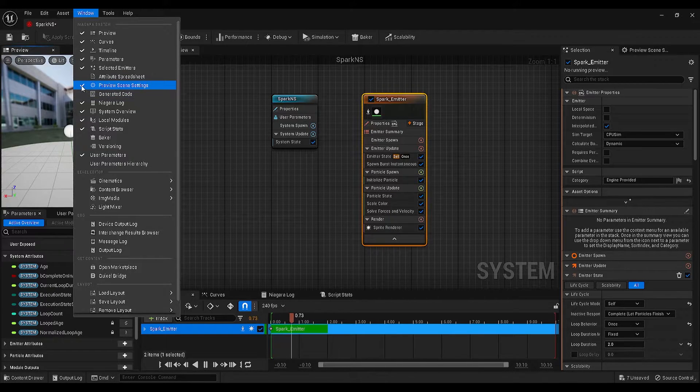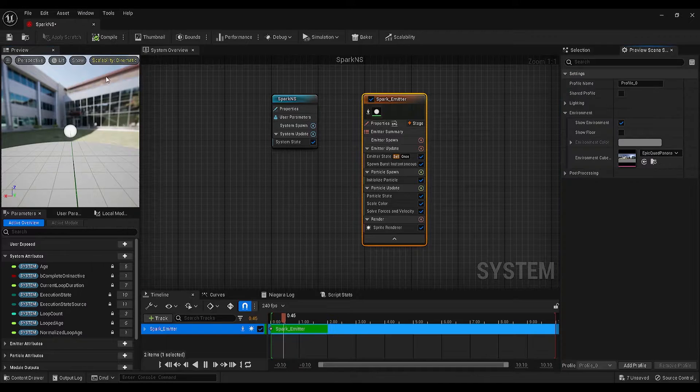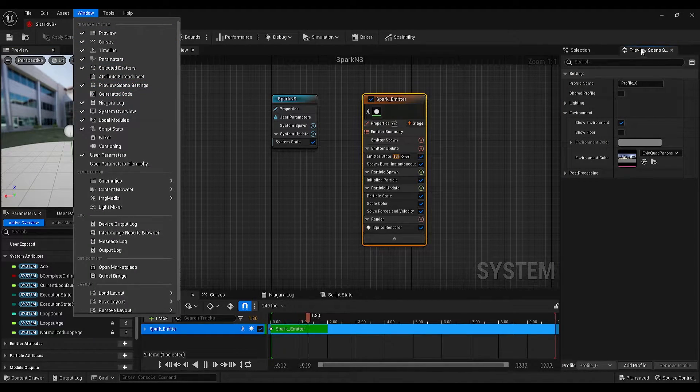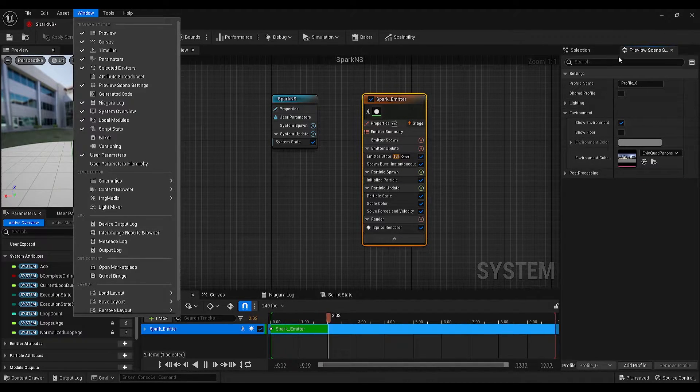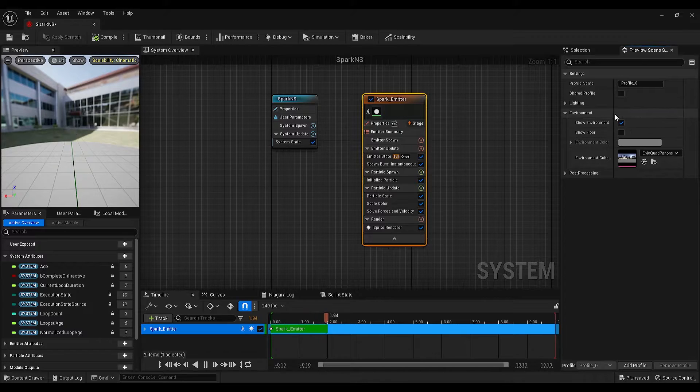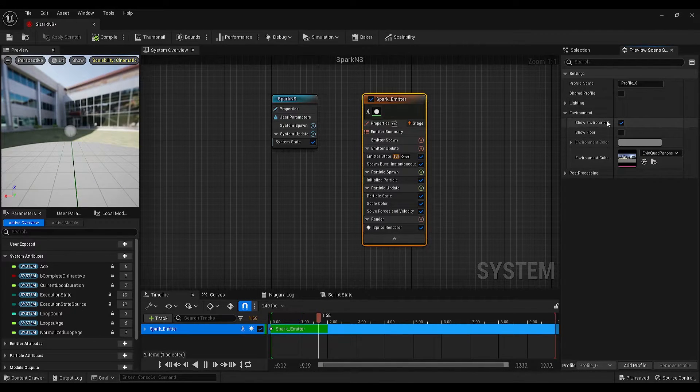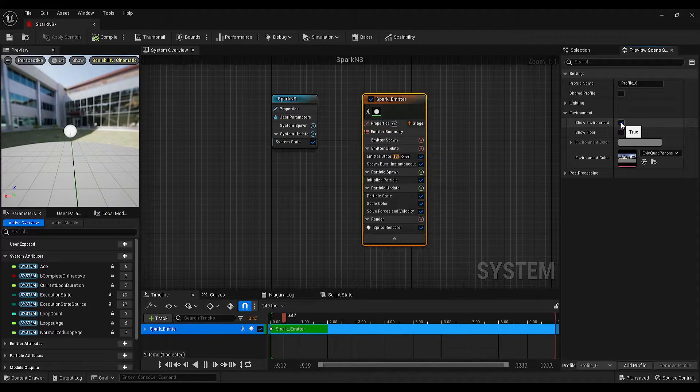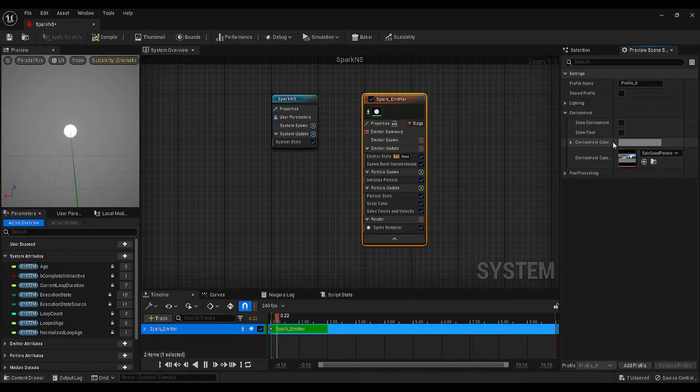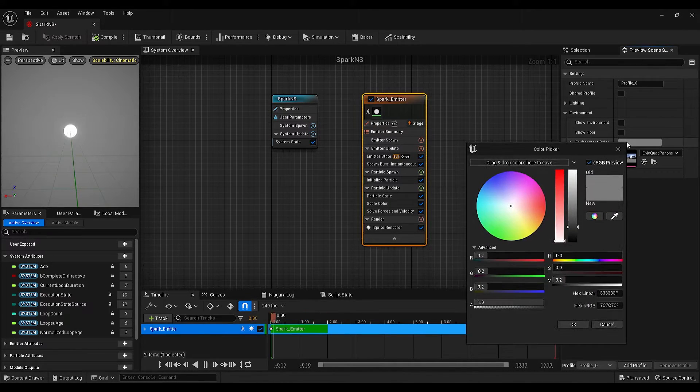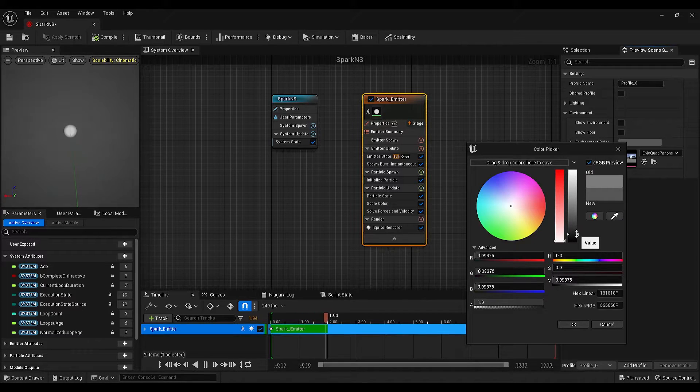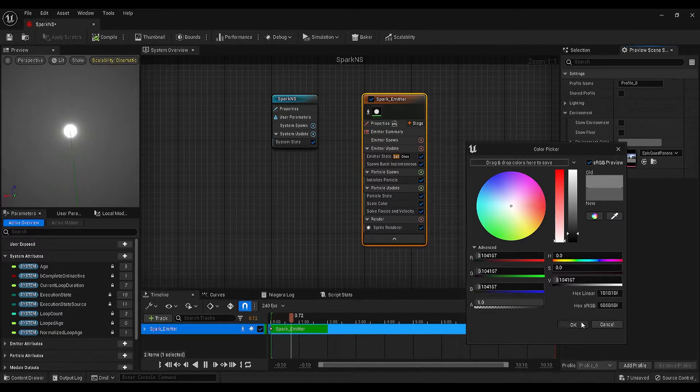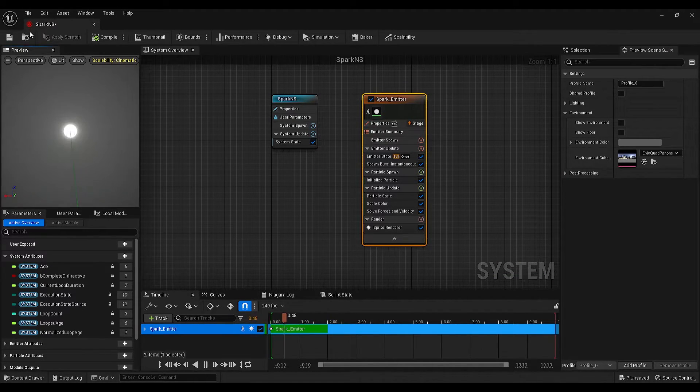If you go under the windows and click on the preview scene settings, mine was already enabled, but if you can't see this panel, go under windows, click on that and it should open the panel on the right side of your screen. Once you see the panel, expand the environment settings, disable the show environment option and I will change the environment color to a darker grey. Personally, I prefer to use these settings while I'm working on the Niagara system and it is increasing the visibility of the effect.